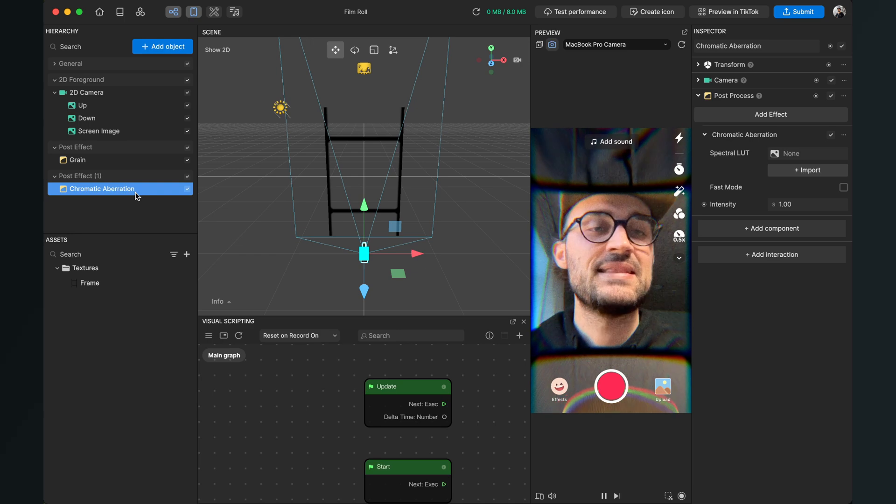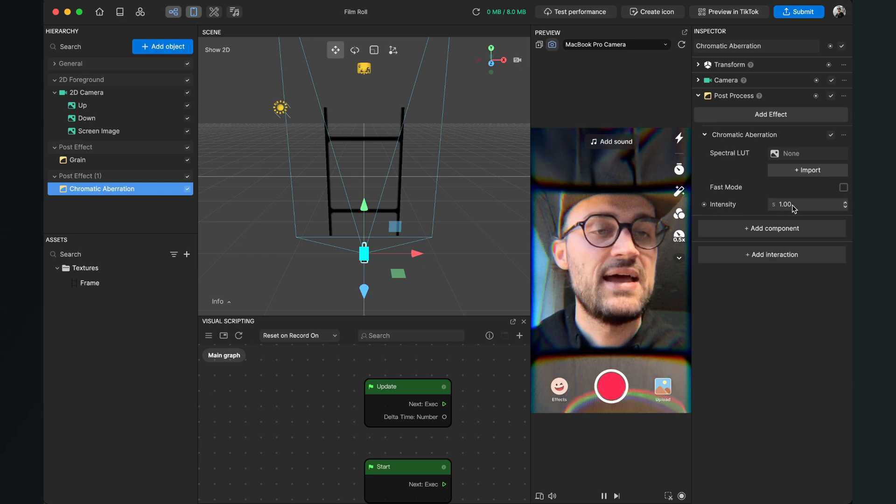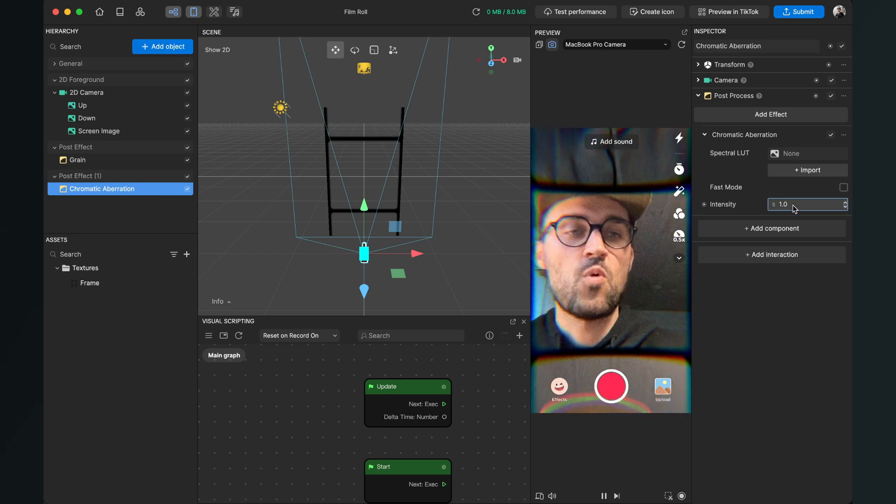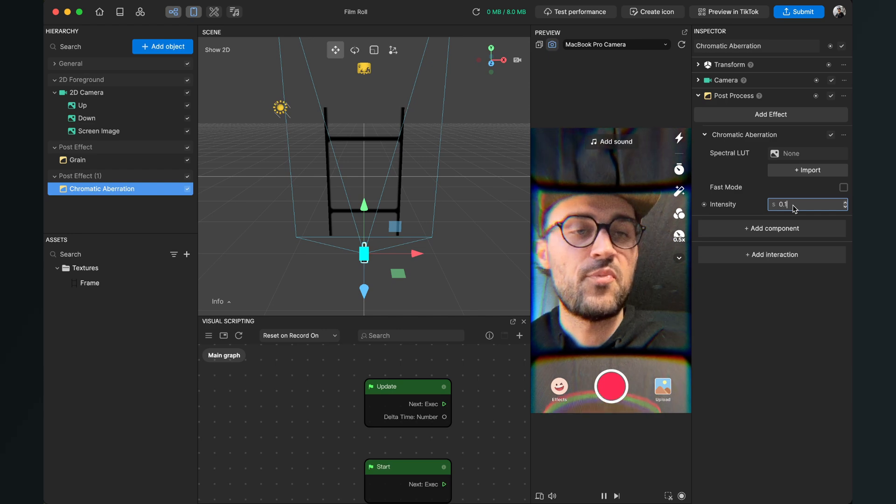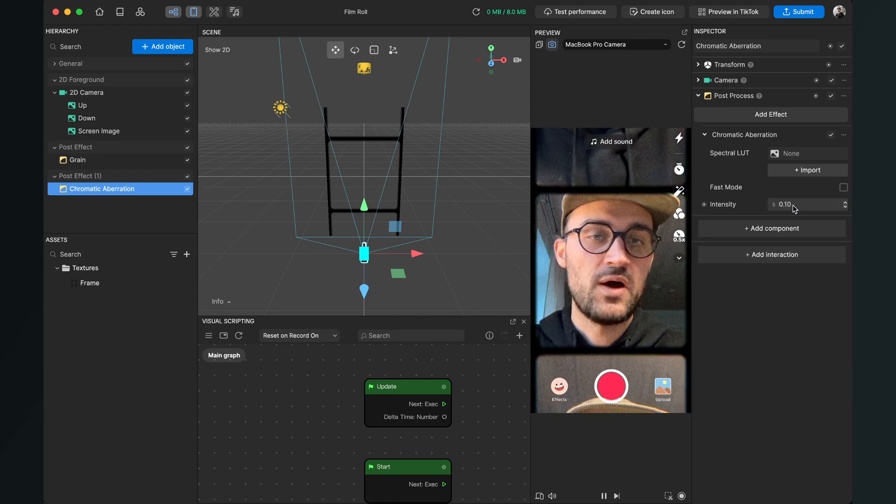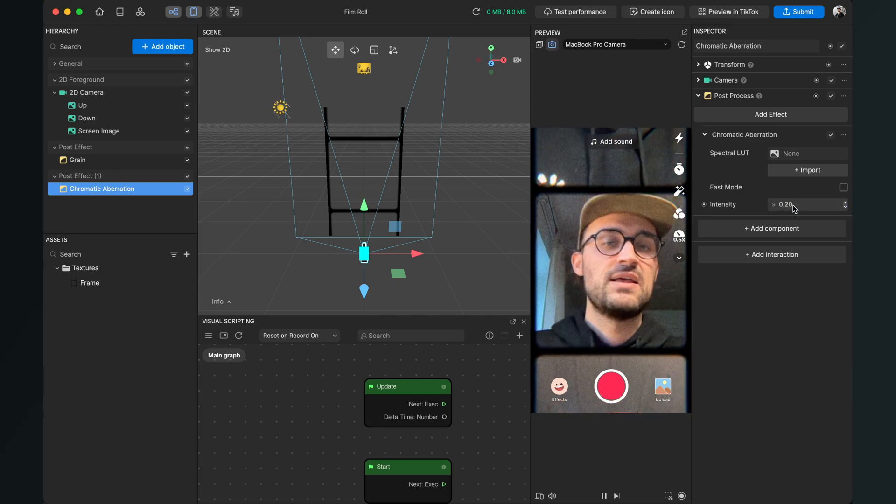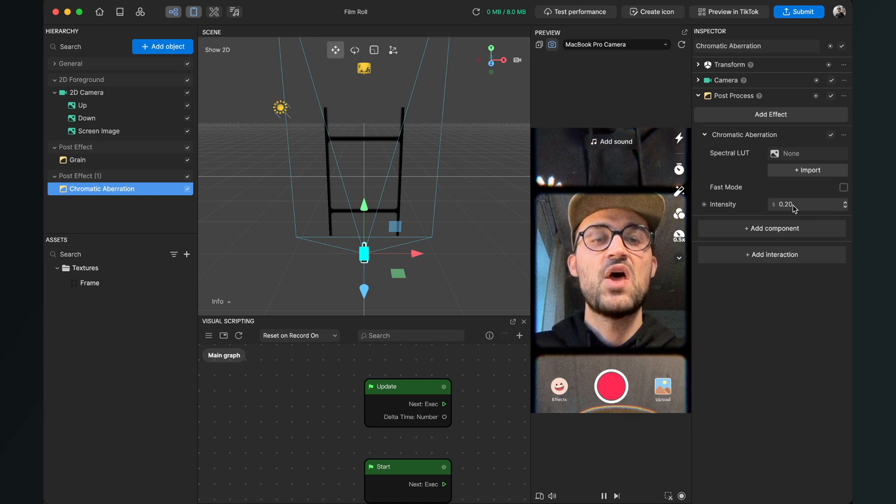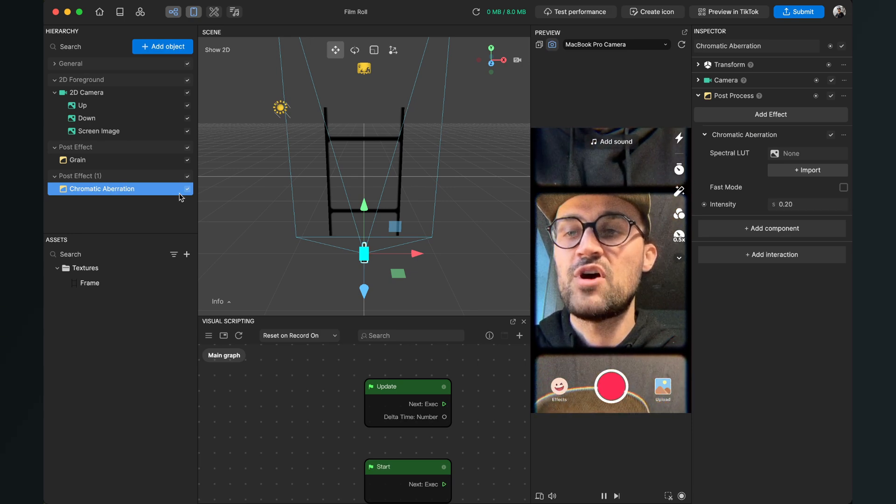So I select the chromatic aberration on the left-hand side, and then on the right-hand side I can just set the intensity from one to let's say 0.1, maybe a little bit more, 0.2. Now it's just a subtle effect here on the edges.